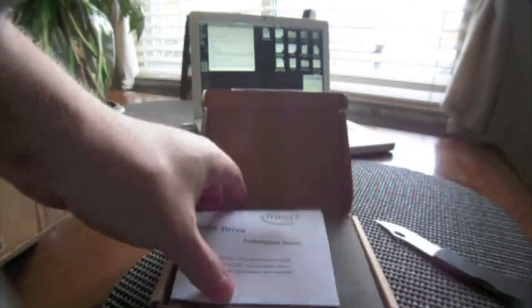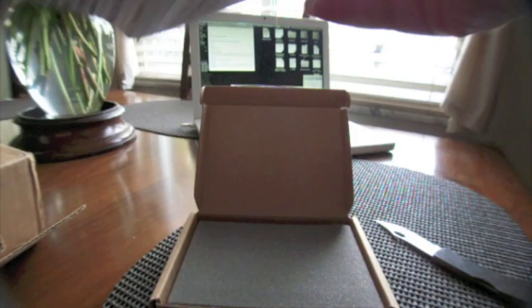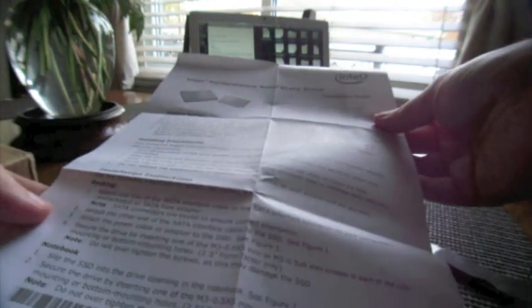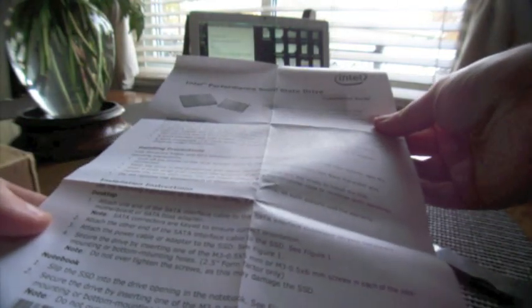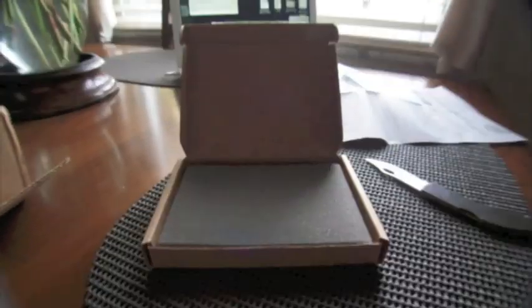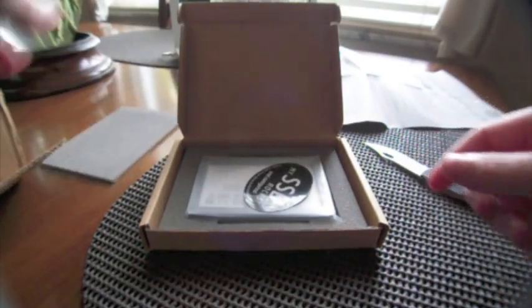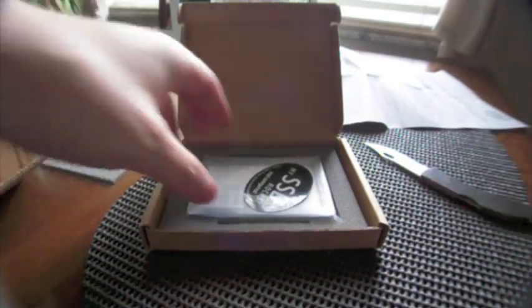Okay, so here's the Intel installation guide. Boring. Okay, so let's bring this down. And there it is.